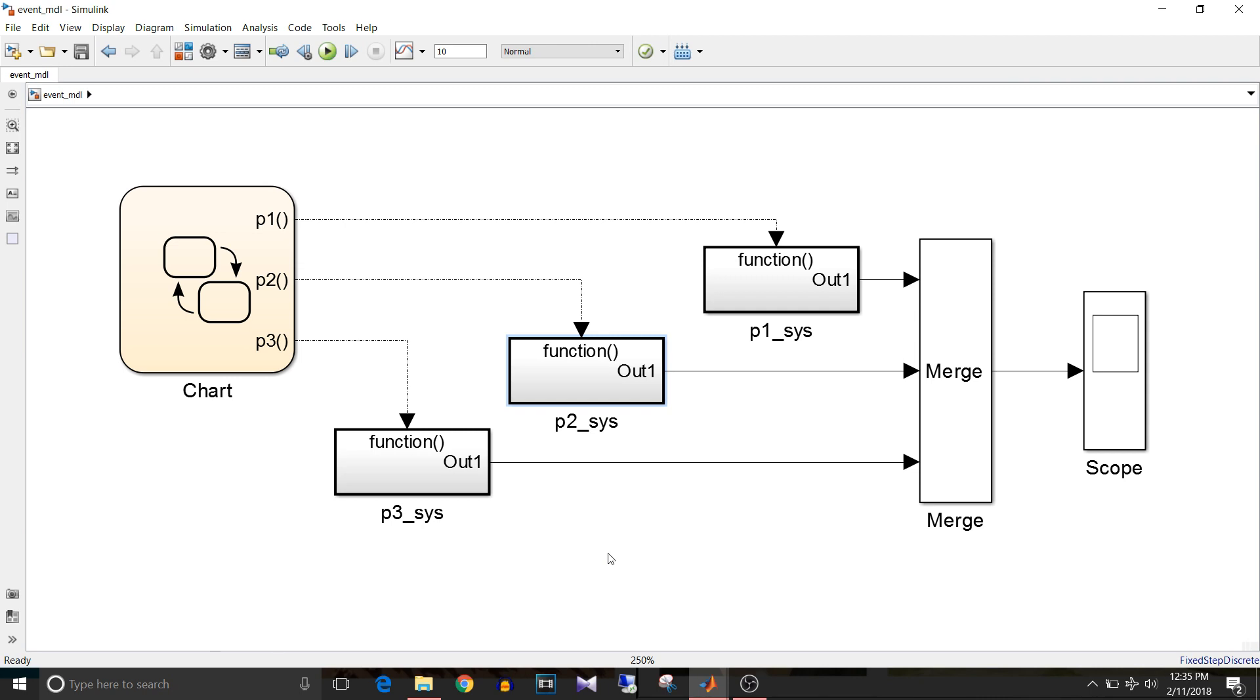Hi all, you are watching Simulink Tutorial and today we are going to see events in Stateflow. So let's start.